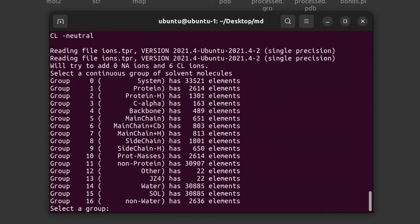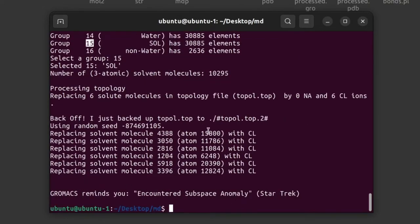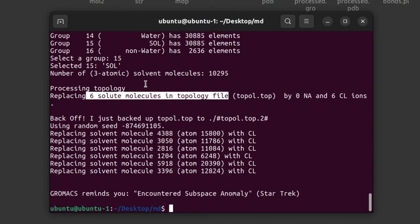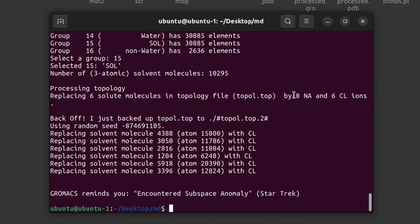Give enter. It is now asking to select the solvent molecules — the solvent molecules group is number 15. Give the number 15. You can see it replaces six solvent molecules: it has replaced six water molecules with six chloride ions and no sodium ions were added. The topology file is updated.